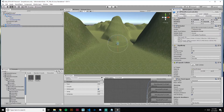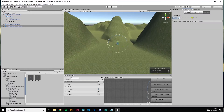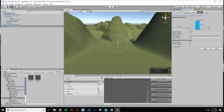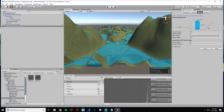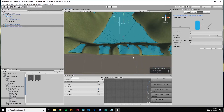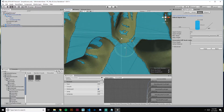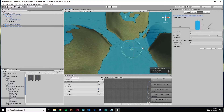Up here by Inspector, you'll see a Navigation tab. Click on that and then click Bake. What that's going to do is bake anything in the terrain that's walkable. Angles over 45 degrees are unwalkable; anything less than that can be walked upon. As long as it's connected, the NavMesh Agent can walk on it.